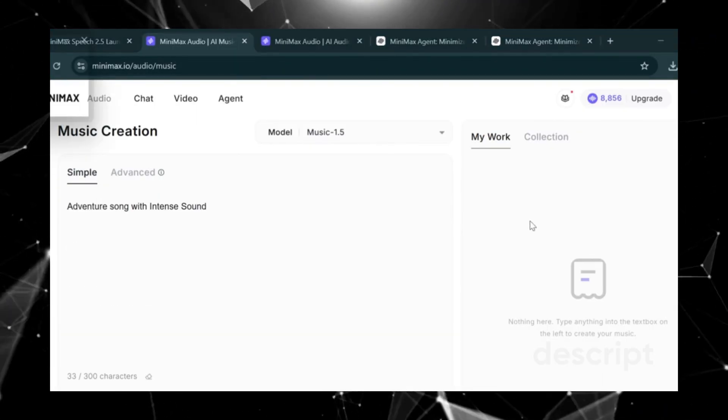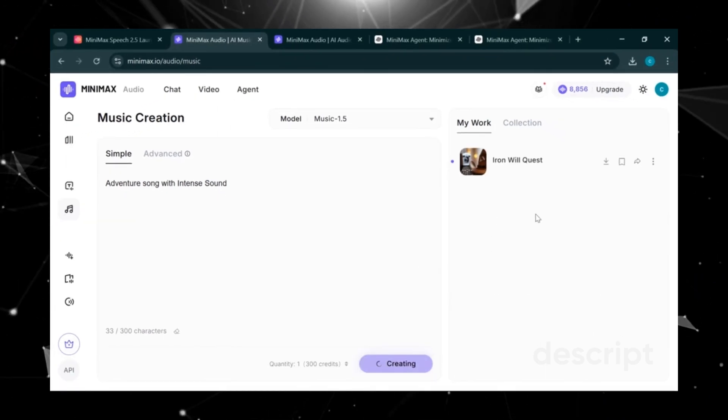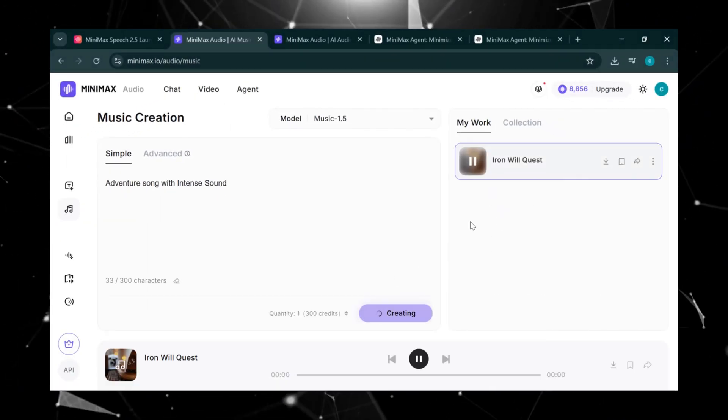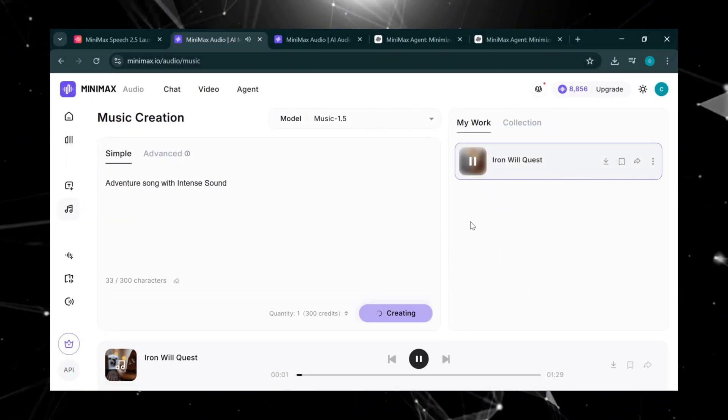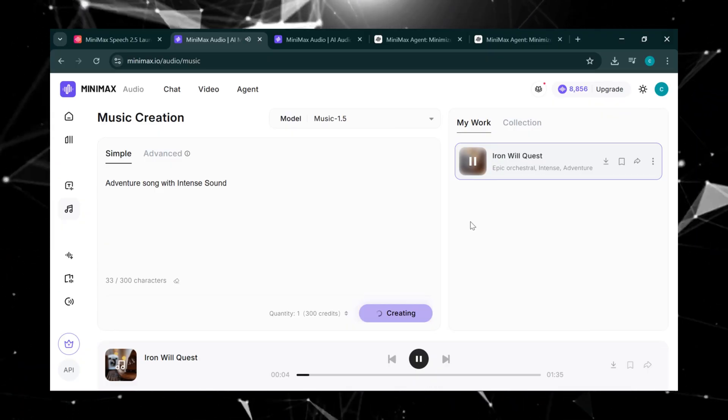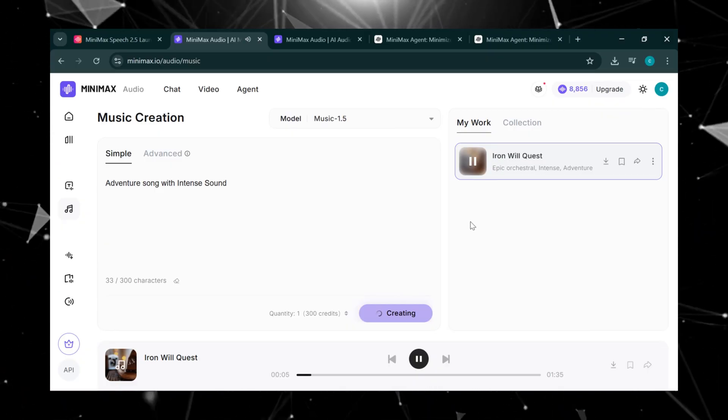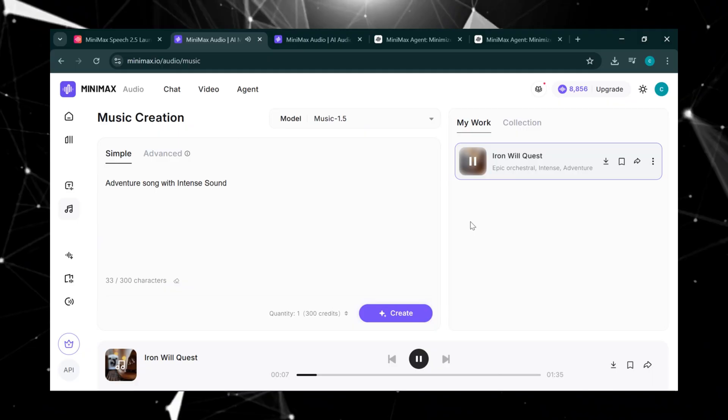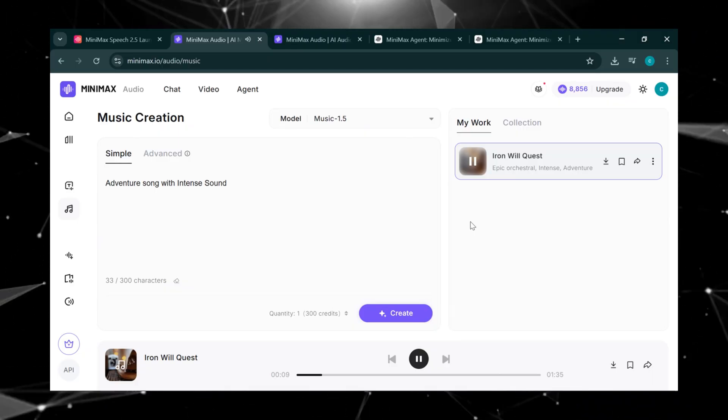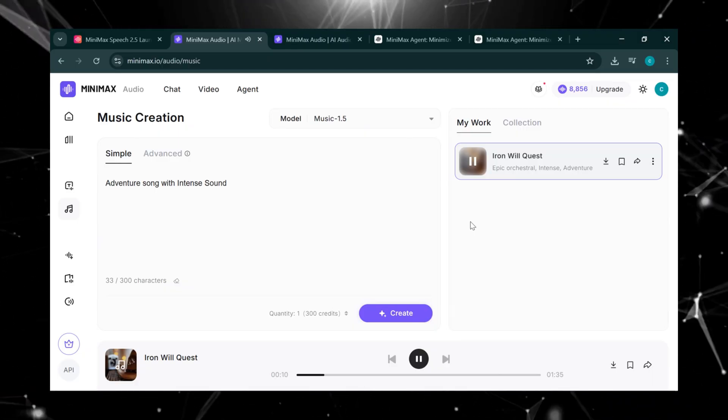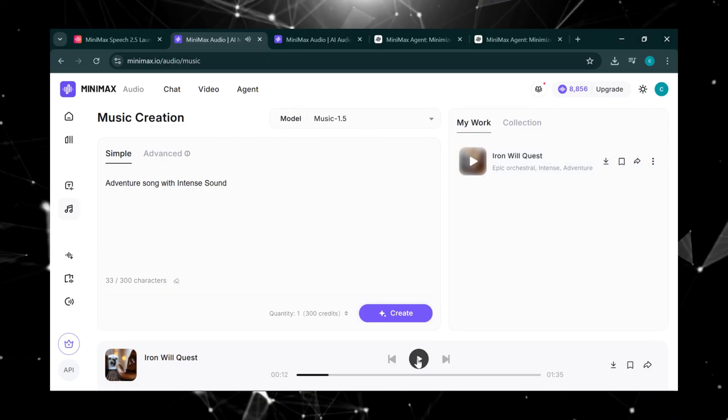And here's the music Minimax generated. Let's play it back. Guys, this sounds like it was produced by a professional composer. And that's how you create music.